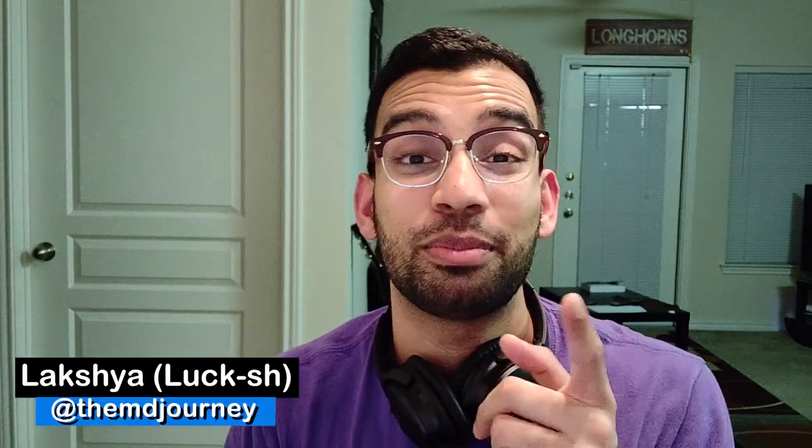All right, guys, what is going on? Lux here from The Empty Journey, helping you succeed on your medical journey with less stress.